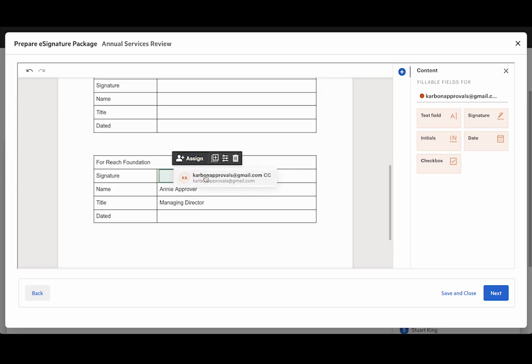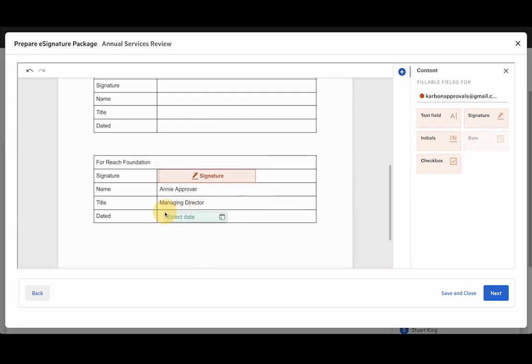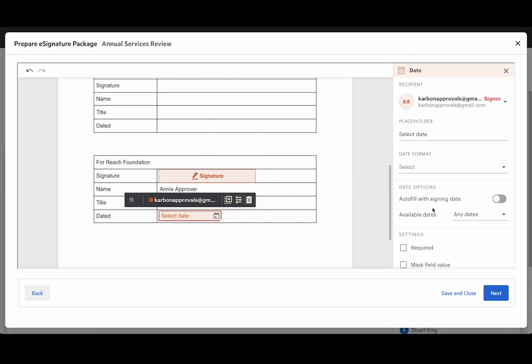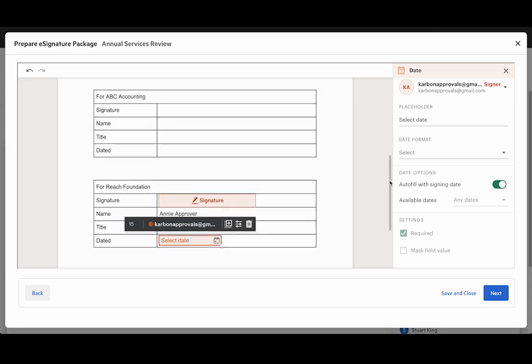I can also assign this to Annie whose email address is there, and the next thing I'm going to do is add a date box as well. What I'm going to do with that date box is have a quick look at the settings and I'll actually autofill this with the signing date so that Annie doesn't have to do anything there.